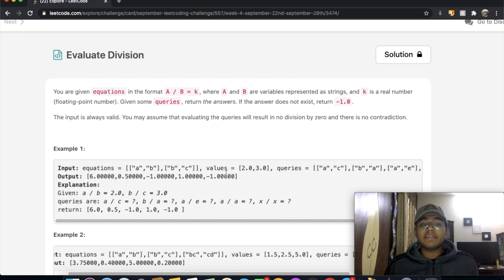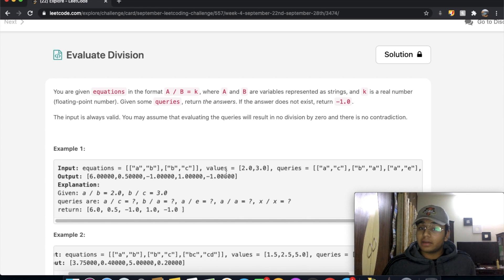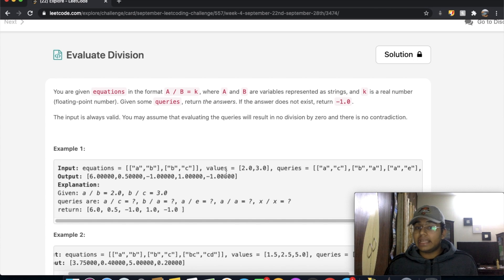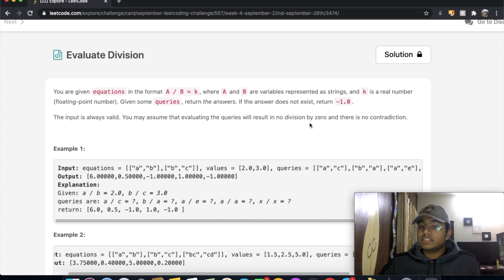In this question we're given equations in the format a divided by b, which equals to k, where a and b are variables represented as strings, and k is going to be a real number. Given some queries, return the answer, and if the answer does not exist, return negative one. The input is always valid — you may assume that evaluating the queries will result in no division by zero, and there's no contradiction.